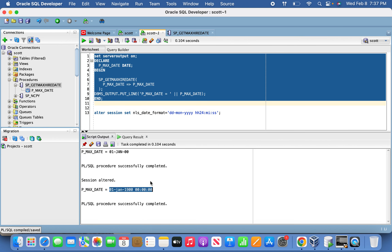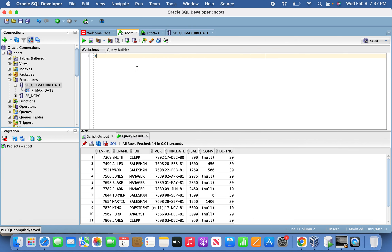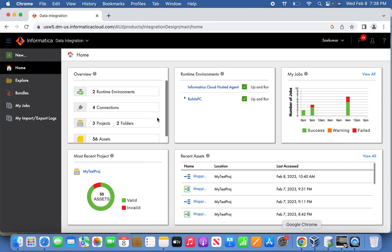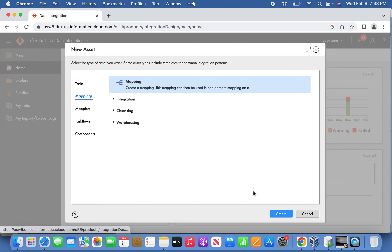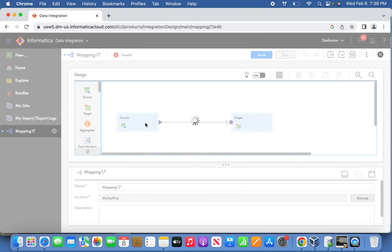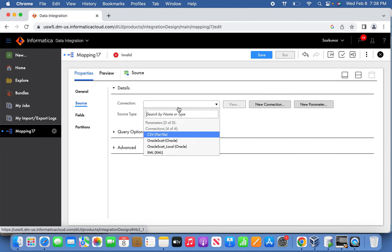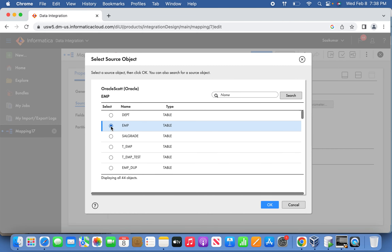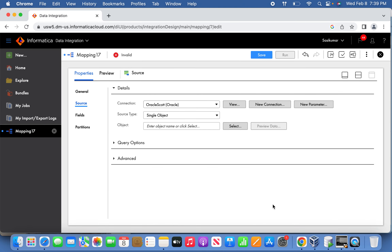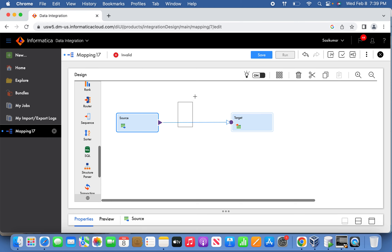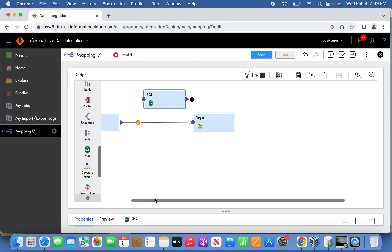So you can see 1/1/1900. Now if you go back and run SELECT * FROM the EMP table, you will see 14 records, whereas T_EMP is empty. Now let's go back and create a mapping. The source will be an Oracle source — select EMP. Once selected, the next step is to declare the stored procedure transformation as an unconnected one, which we define as a stored procedure here.